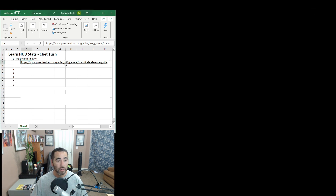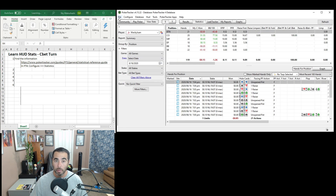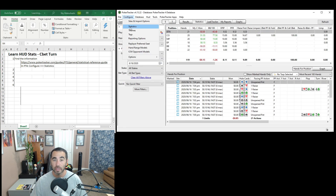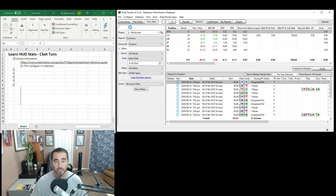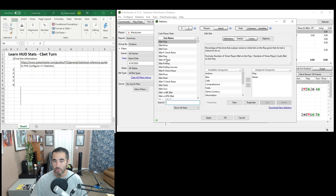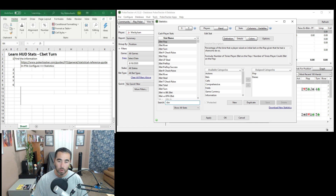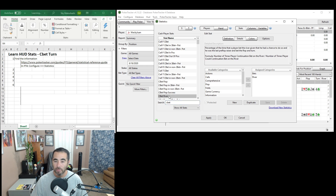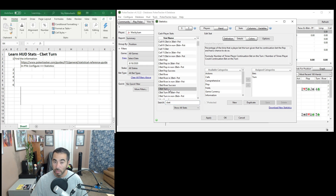The second resource is in PokerTracker4 itself — go to the Configure menu and then the Statistics tab. To find the stat you want, you can scroll through alphabetically, or just type in a key phrase. There's C-bet flop, C-bet river, and because it's alphabetical, C-bet turn right here.